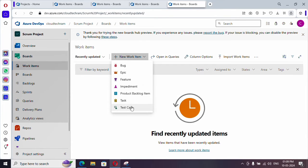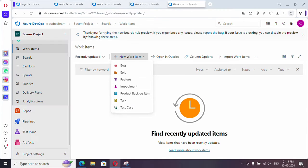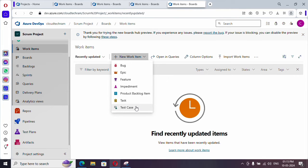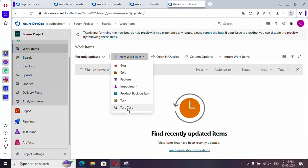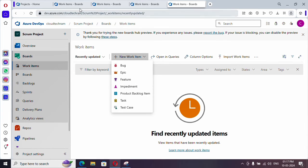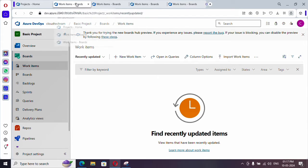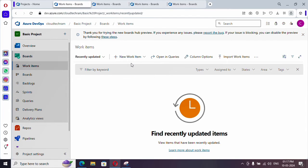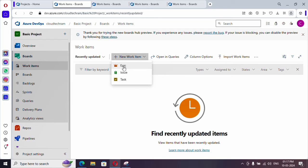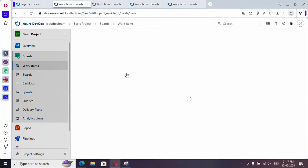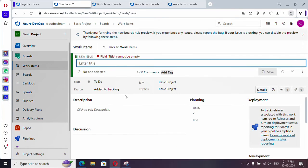Actually you could customize these work items as well. You can change the logo, you can create one more work item type. We will see that in an elaborated way in a different video. Now let me switch to the basic one. So this is basic project. Here you can create a work item from here itself. Just click on epic or issue or task from here itself and it will open a popup where you need to fill this detail.